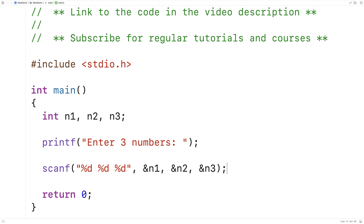This problem is actually a pretty typical problem in early computer programming courses, to help students think through how to solve a problem. Because there are actually several ways we could go about sorting these three numbers. The way I'm going to go about solving this problem is to figure out which is the lowest number of the three, and once I've figured that out, I just need to figure out the order among the remaining two numbers.